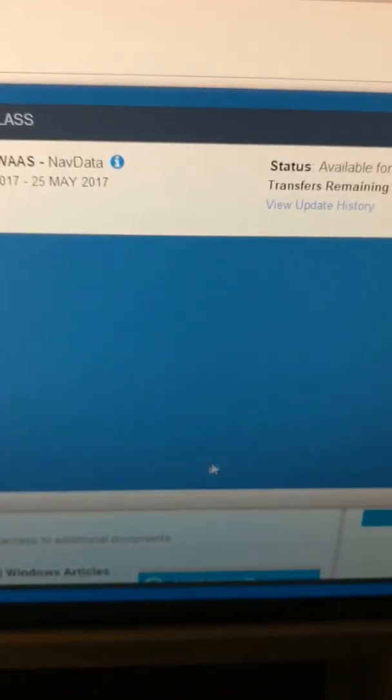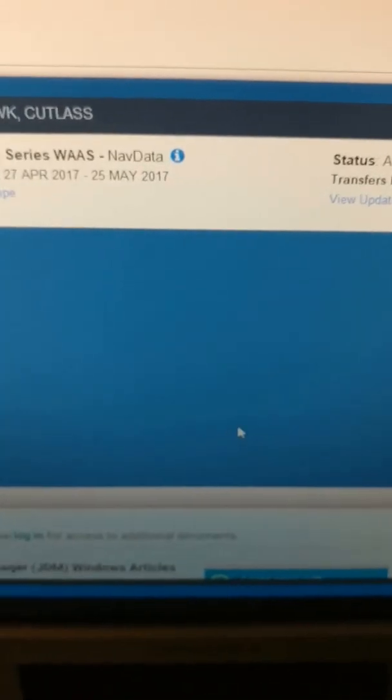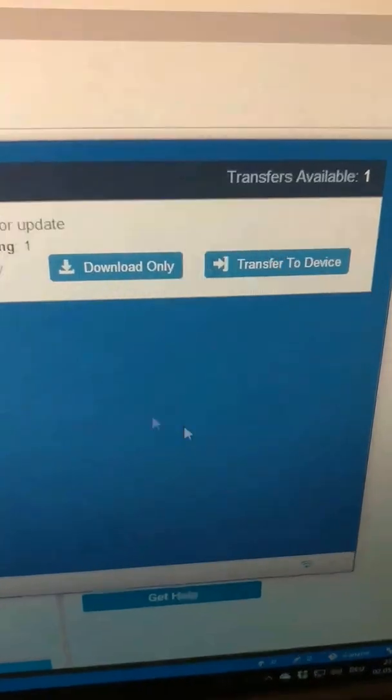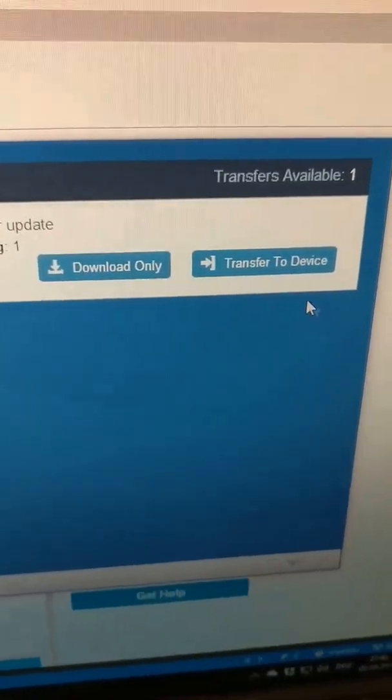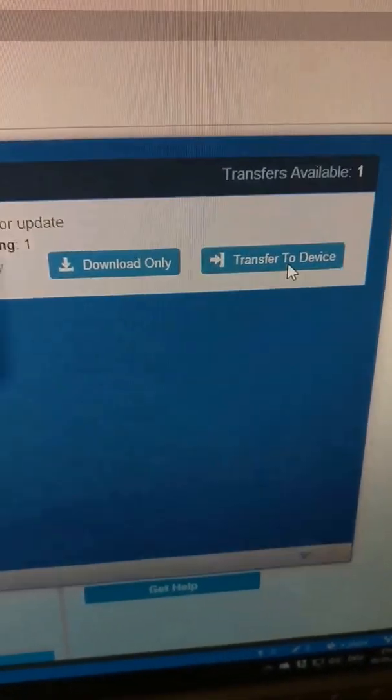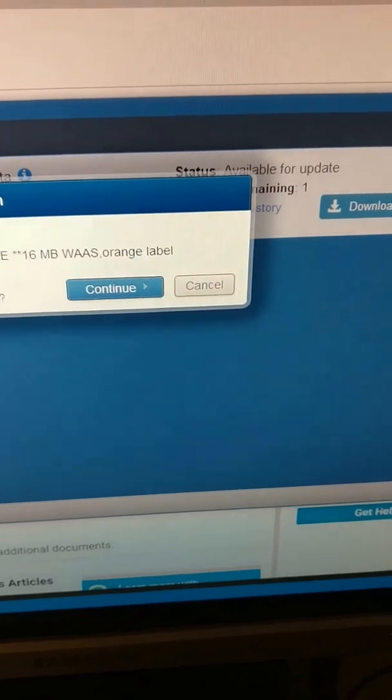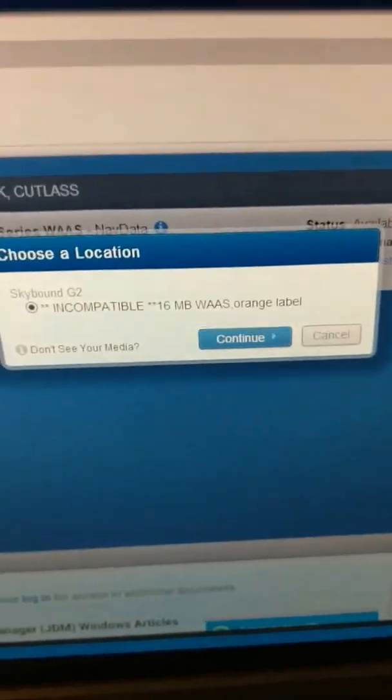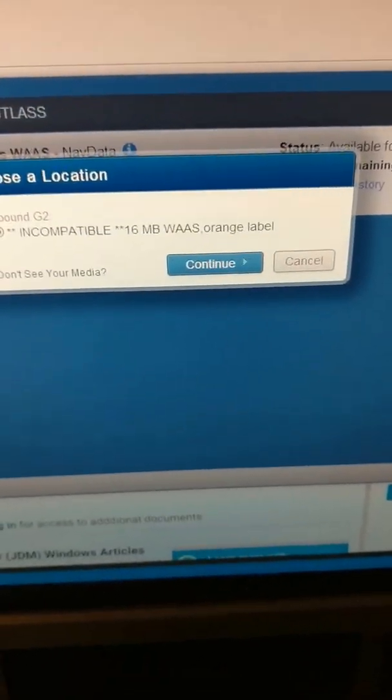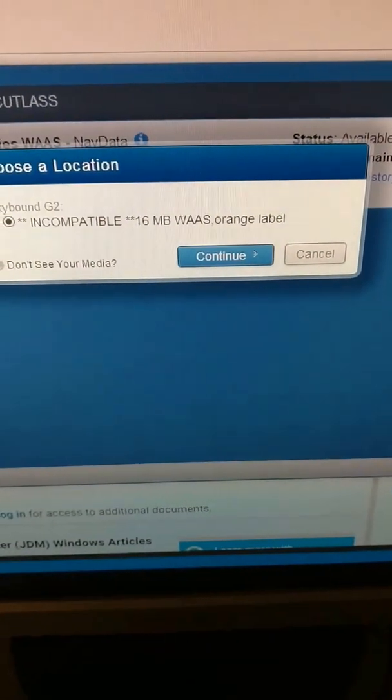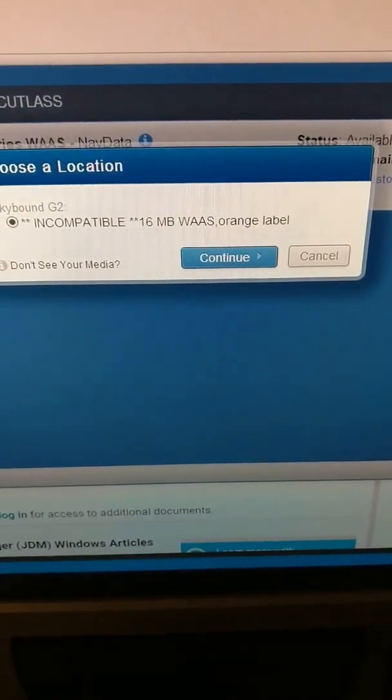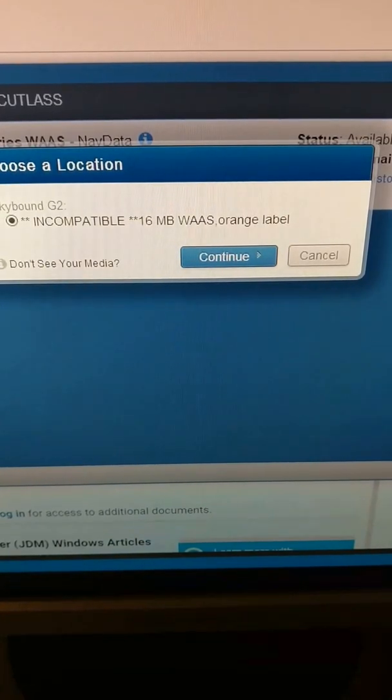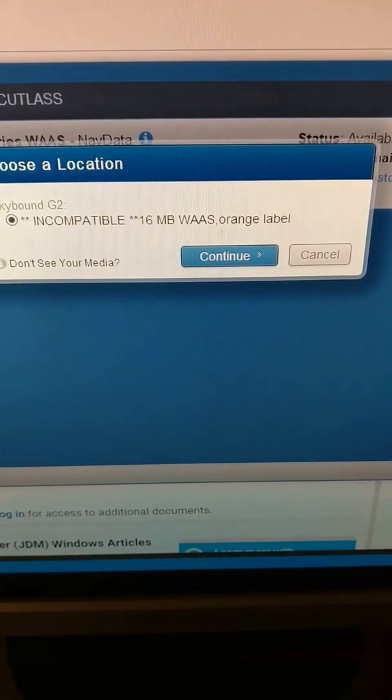I don't know what kind of magic they're doing here. Now that we've plugged this in, I say transfer to device. And this is interesting - I need a 16 megabyte card apparently with an orange label.